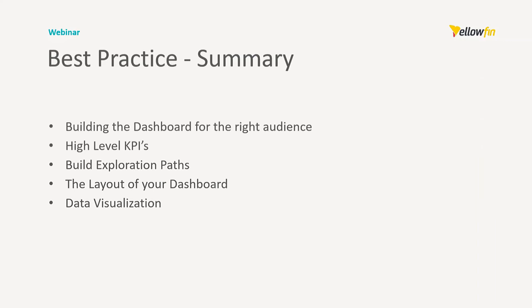So let's cover what we've covered off here. And those are our best practice summaries. Number one, building the dashboards for the right audience. Number two, having high-level KPIs. Number three, building the exploration paths. And that means being able to drill in and get more additional information. Number four, the layout of your dashboard. And number five, the data visualization itself.